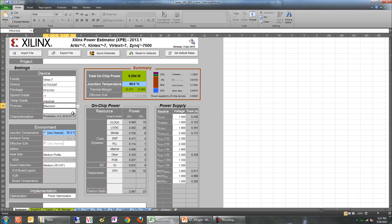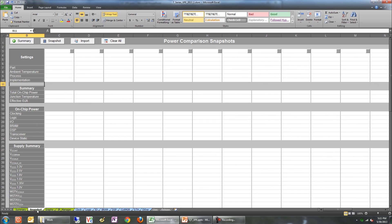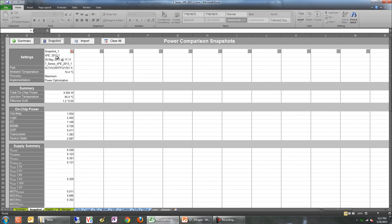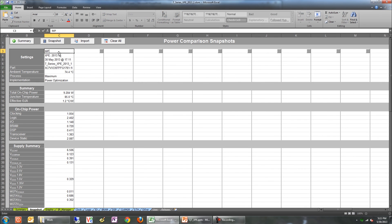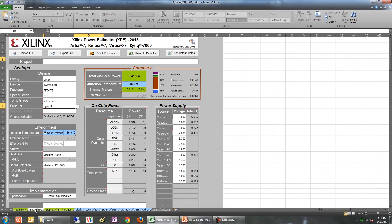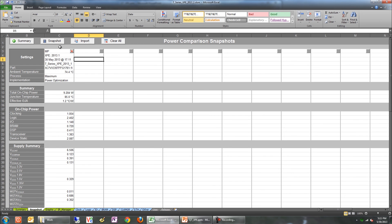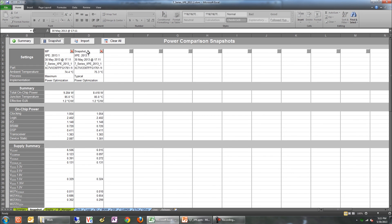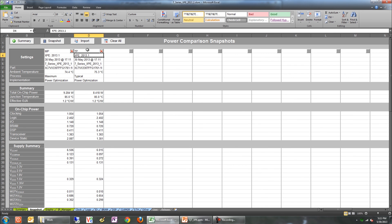But with the snapshot feature, you don't have to worry about that anymore. Set up XPE and go to the Snapshot tab, then click on Snapshot. It registers all the key parameters here, so let's call this current snapshot as MP for Max Process. Now move to the next setting, Typical Process, and take another snapshot. When you're done, you can compare all these settings in one page.